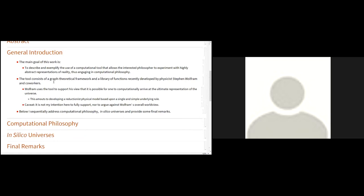The tool that I chose consists of a graph theoretical framework and a library of functions, computer functions, recently developed by physicist Stephen Wolfram and his staff. Wolfram uses this tool to support his view that it is possible for one to computationally arrive at the ultimate representation of the universe. And this amounts to developing a reductionist physical model based upon a single and simple underlying rule. So there's a caveat here. It is not my intention to fully support or argue against Wolfram's worldview. I'm mostly interested in the tools themselves.